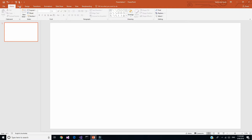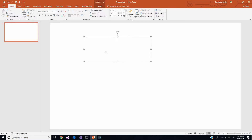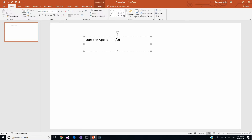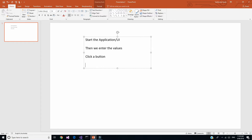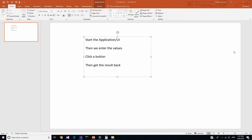As a typical application developer, what we normally do when we write something or make any changes to our code is: we start the application — the UI — then we enter the values, click a button that is supposed to call the function, and then we get the output back and validate whether it is the result we are expecting. Every time we make a small change, we go through this repeating process.